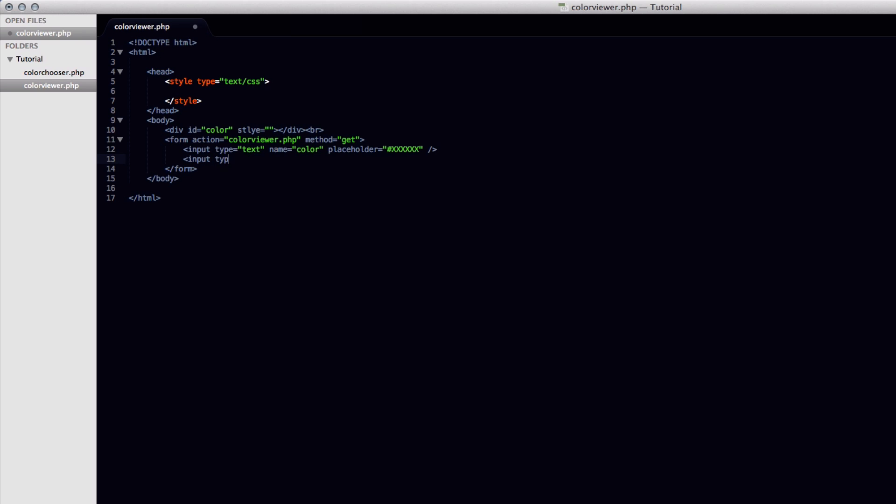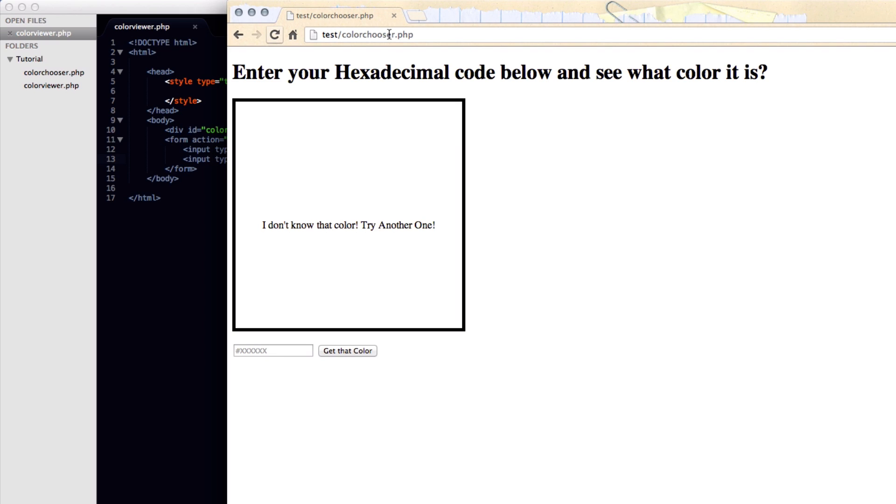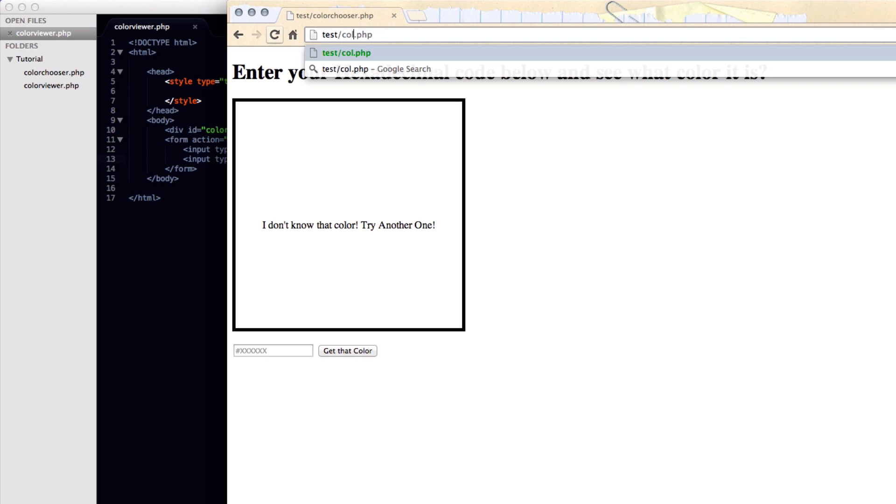So now we have the text field set up and we're also going to add in the submit button. It's going to be input with a type of submit. And we'll give it a value of get that color as we had it in the example. And we'll close that off. So we're just going to save this and view it in the browser real quick. So now this was the page that we already had set up.